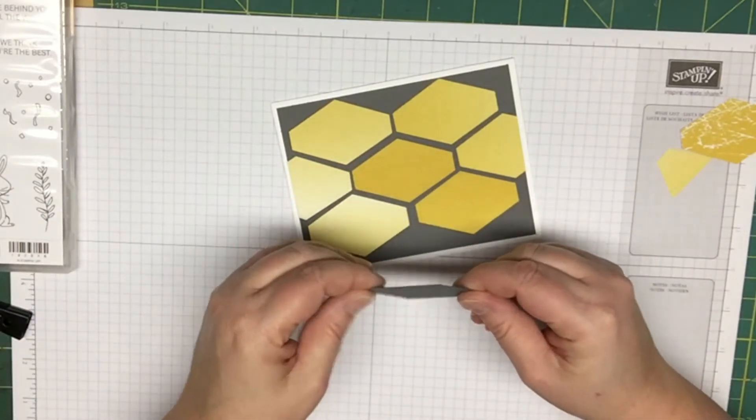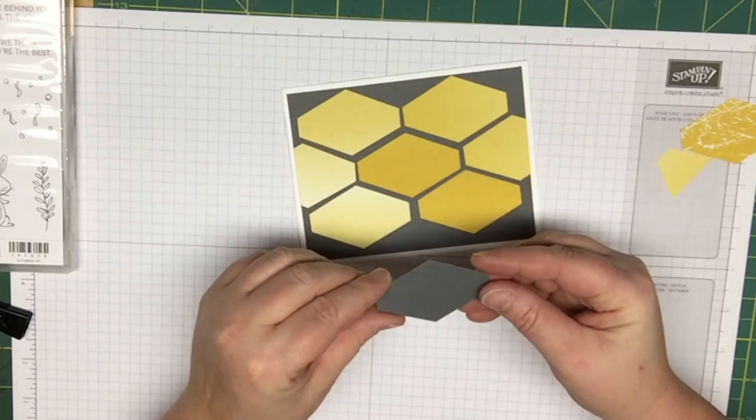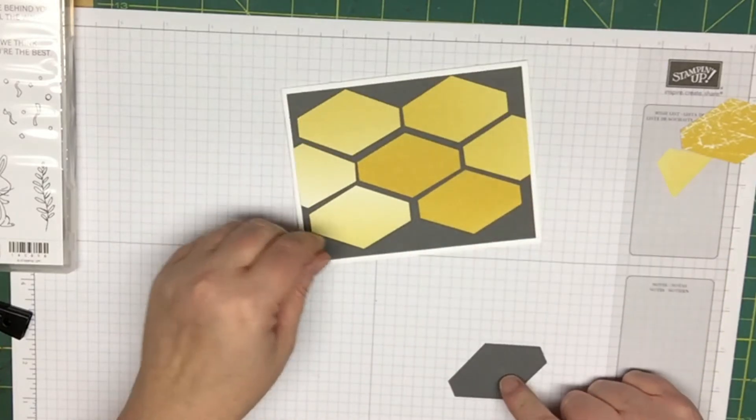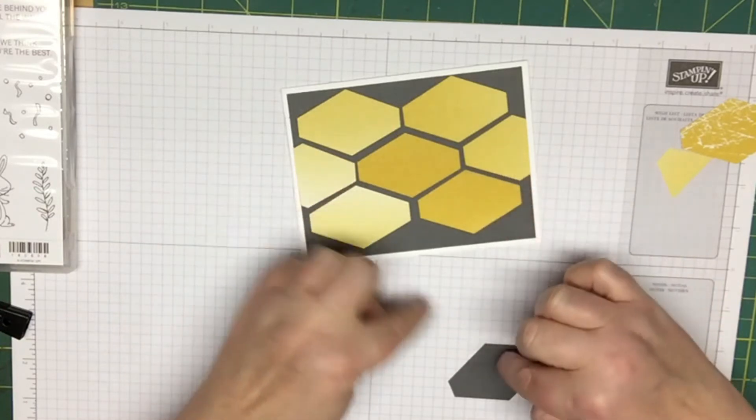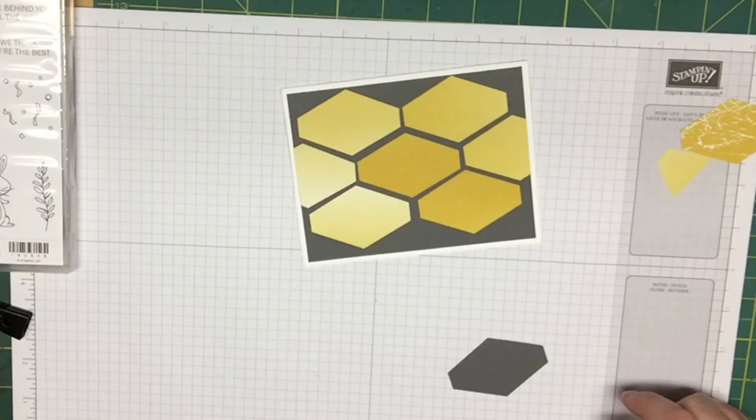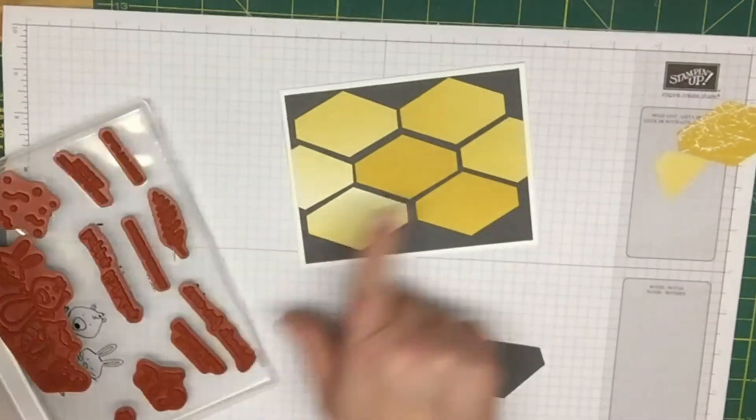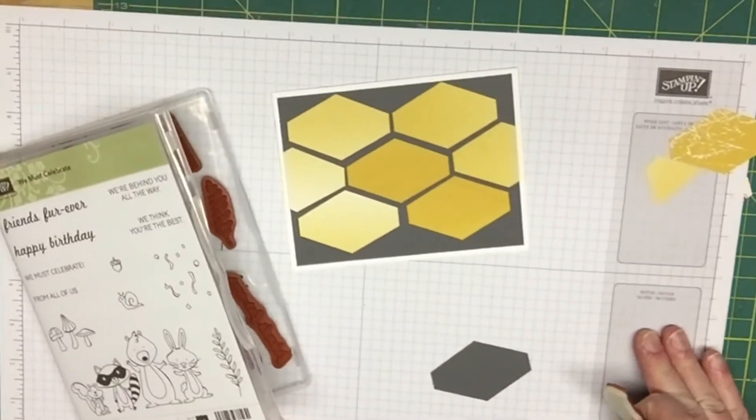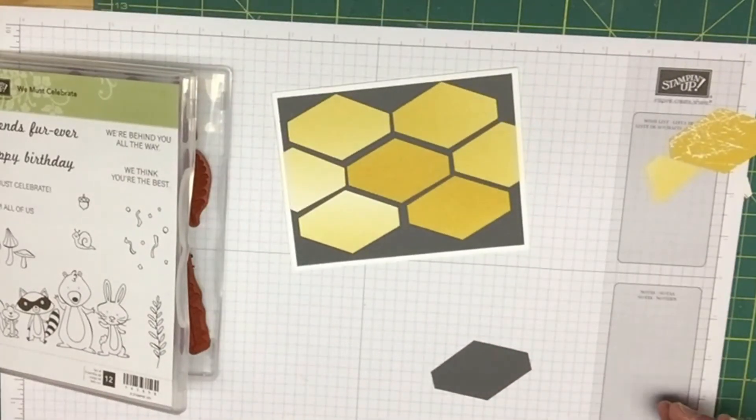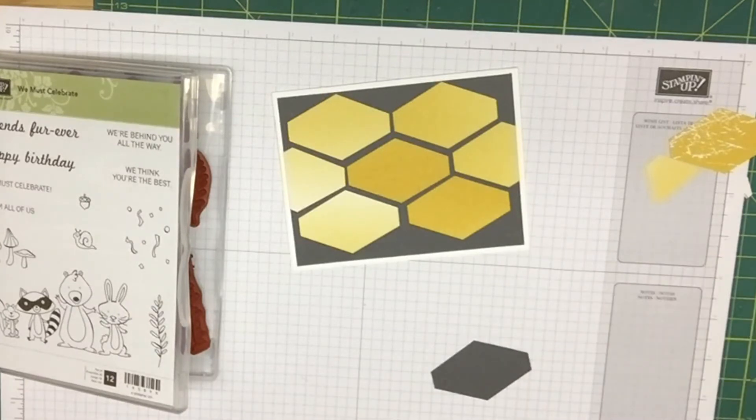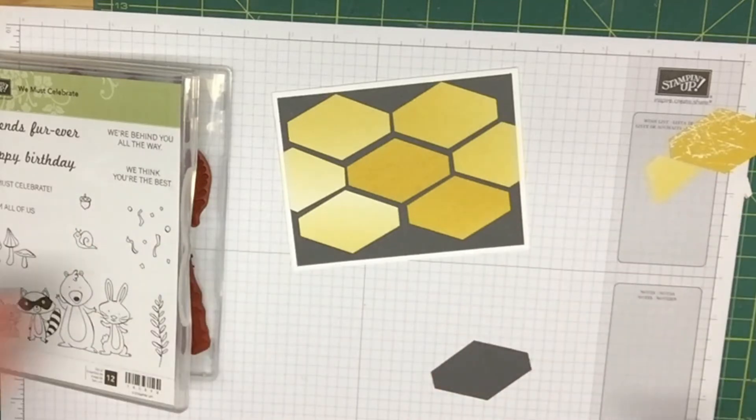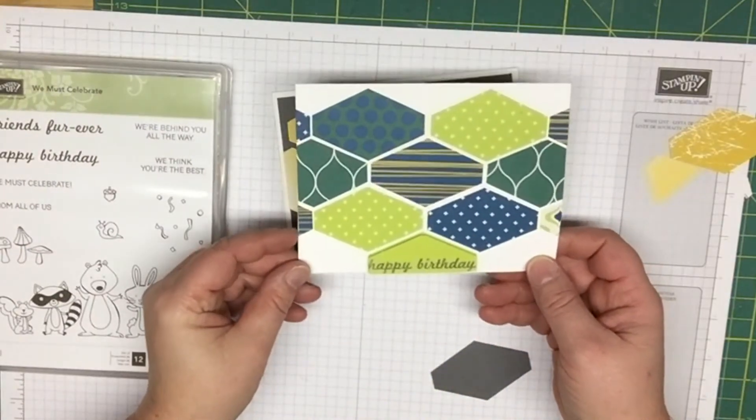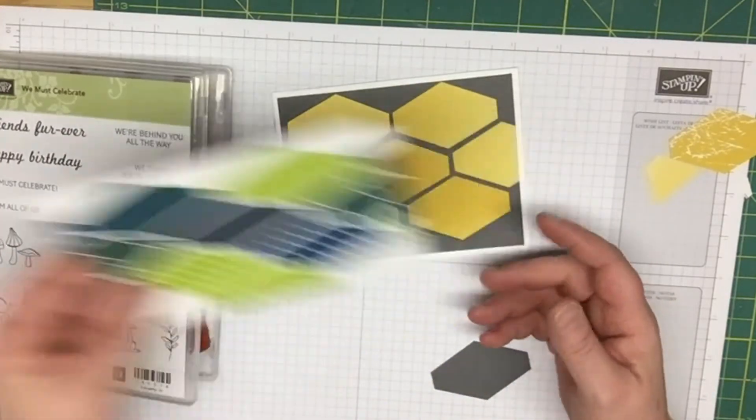Then we're going to stamp on here happy birthday and pop this up with pop-up dots. You can use whatever stamps in here you'd like. I made this real simple. This would be great to make a whole bunch of these up. They're very easy to make and it's a good way to use up your scrap pieces of paper. You can use any kind of design on the front of this card.